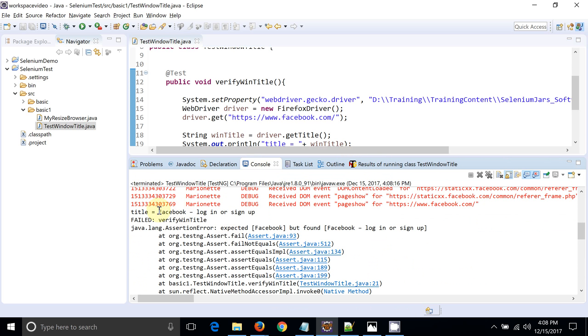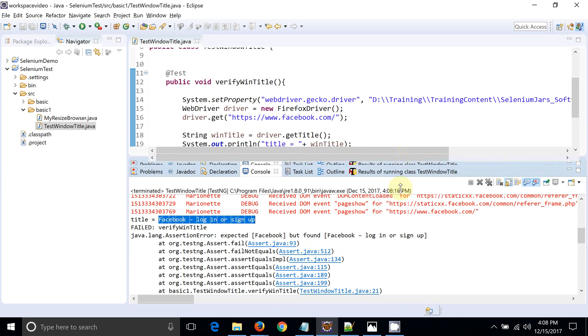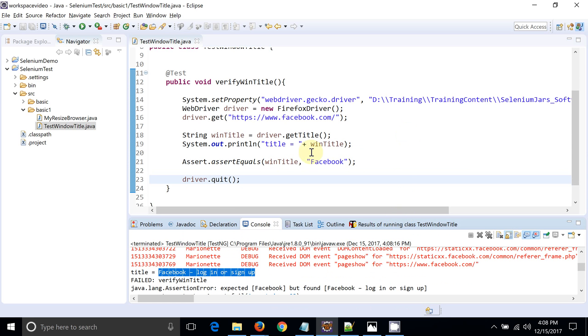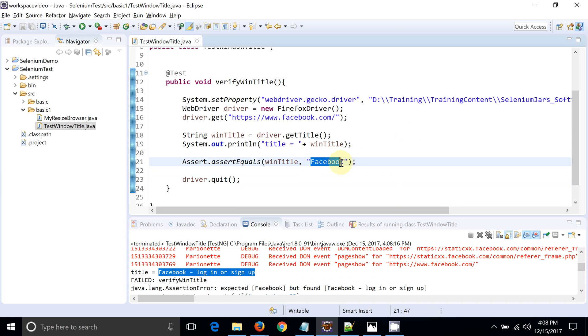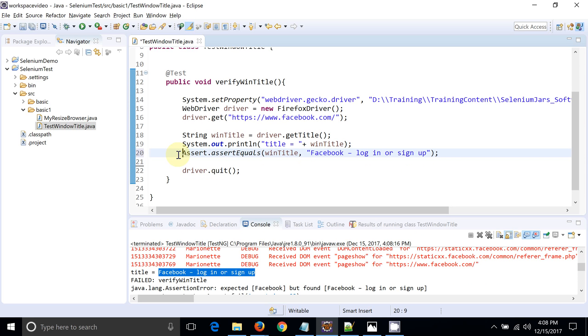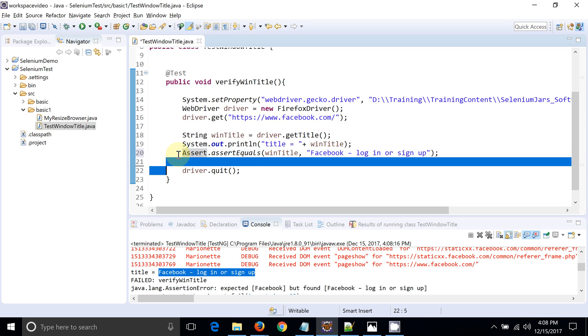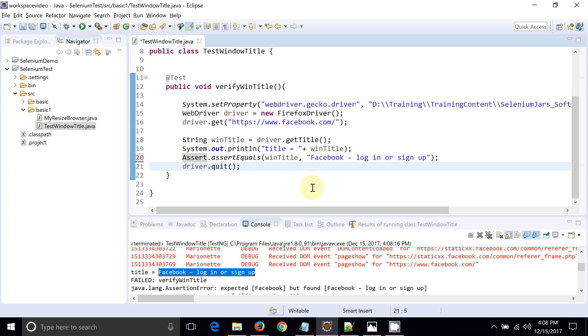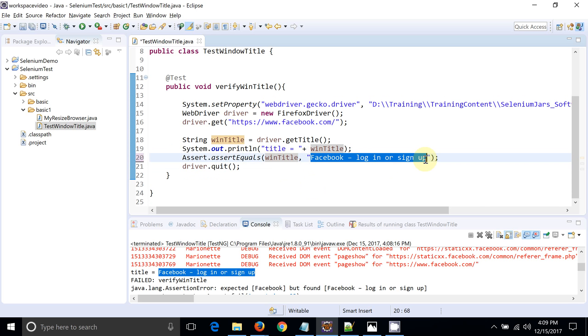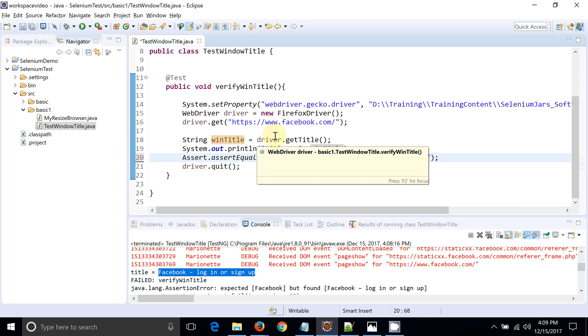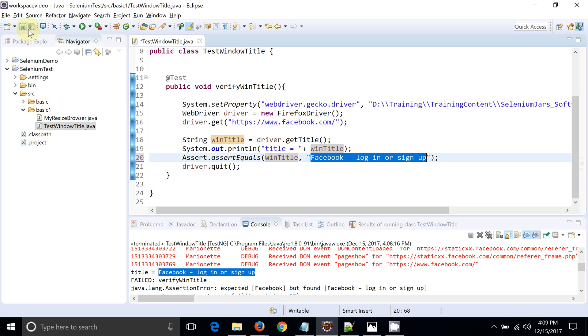Now we have already printed that particular window string in our console with the help of System.out.println. So now I'm just putting the exact string. Now we can see actual window title and the expected window title is same, so ideally the script should pass now. Let's see the result.